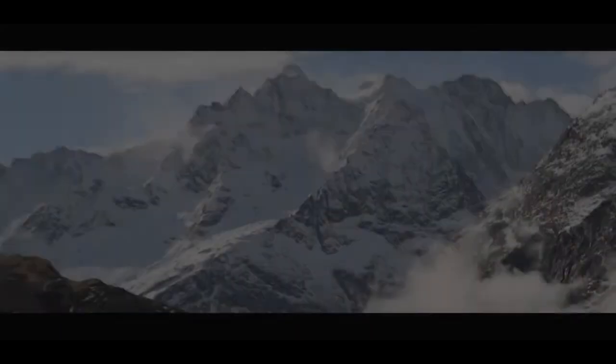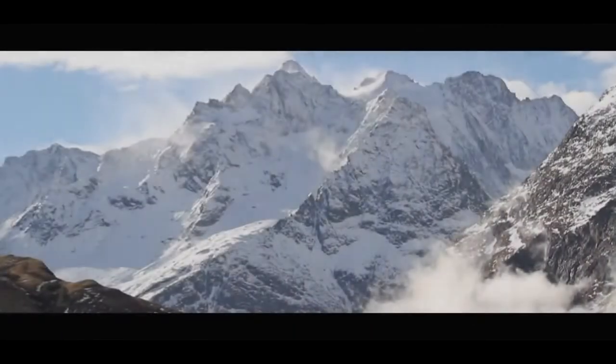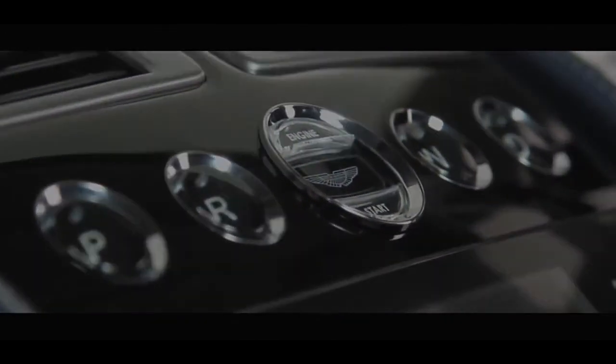There is nothing like the sound of a DB9 when you first fire the engine.